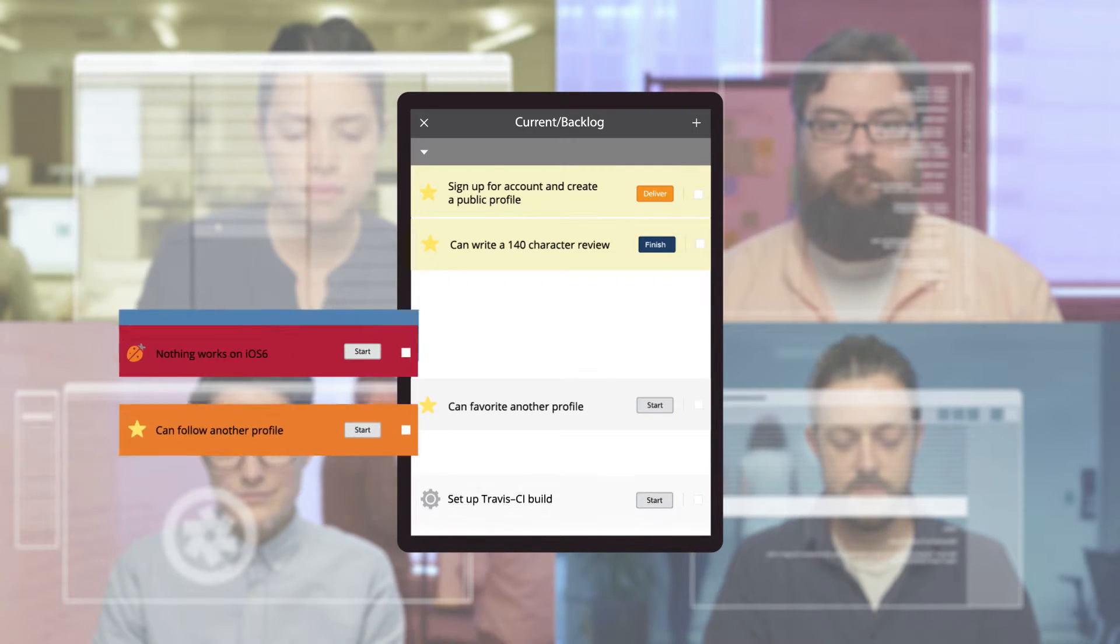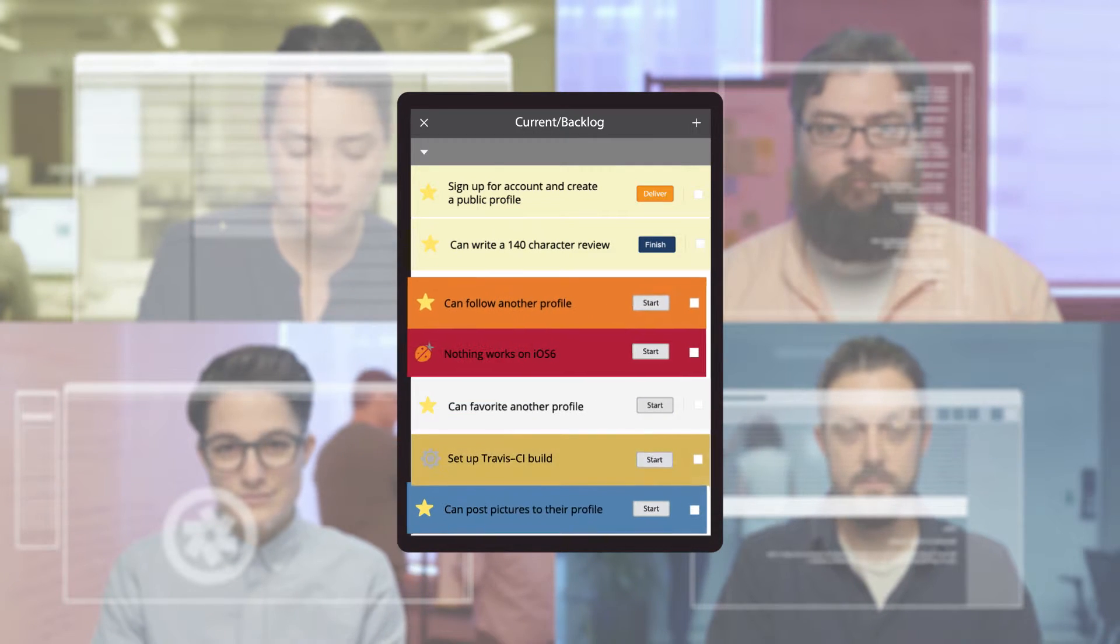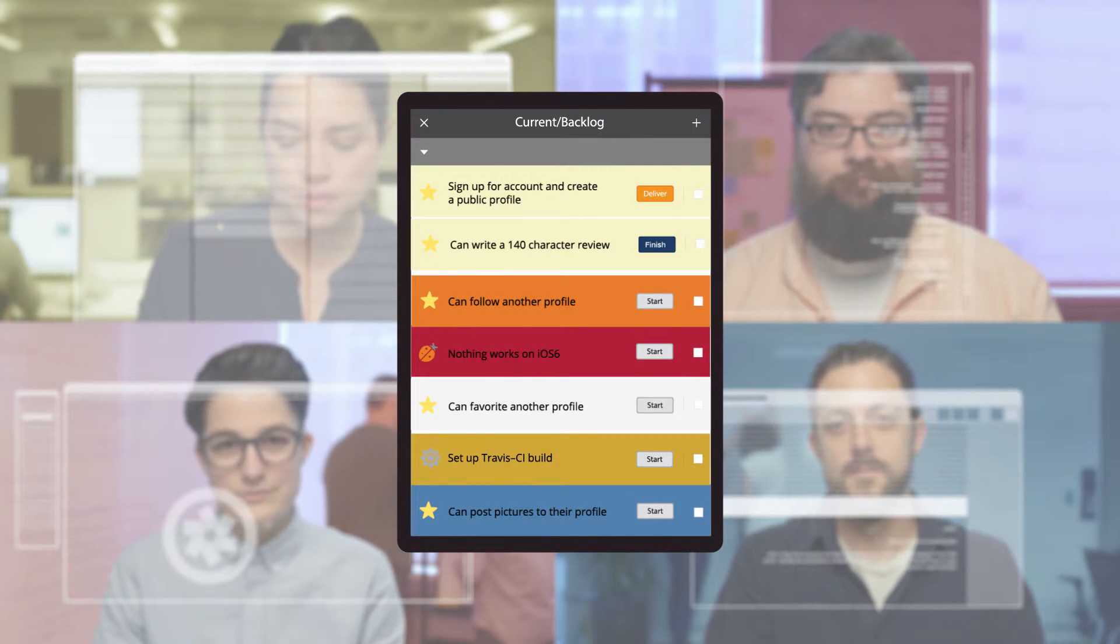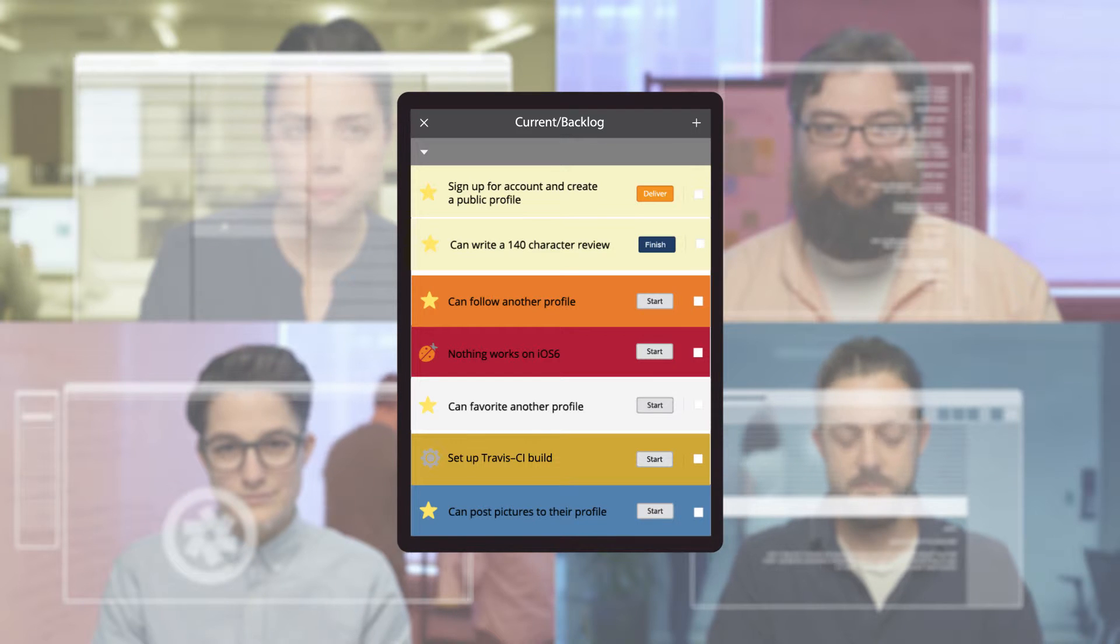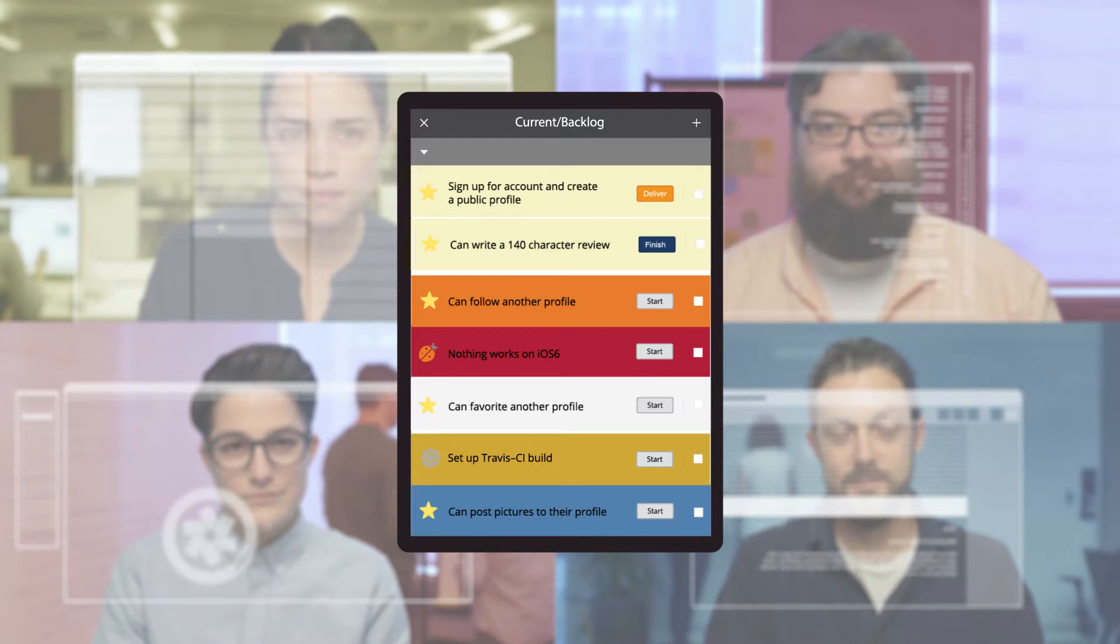If your priorities have changed, simply reorder your stories by drag-and-dropping them into the correct order. It's that easy.